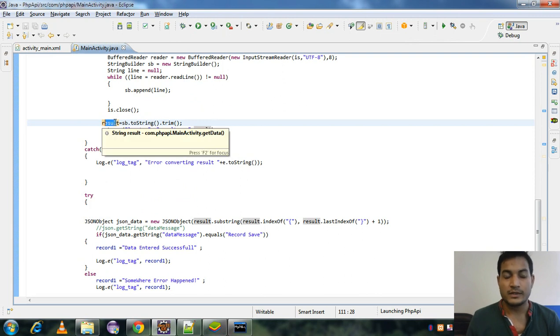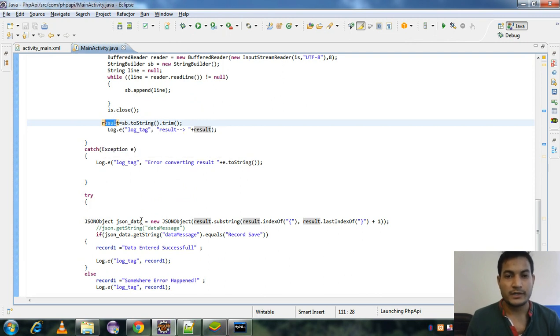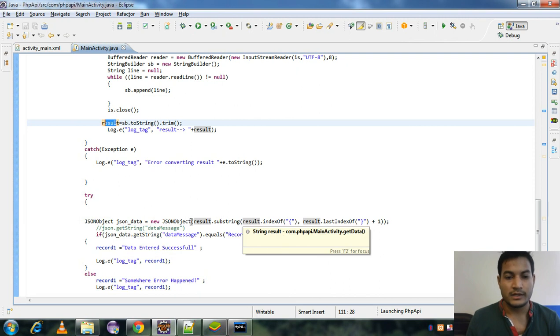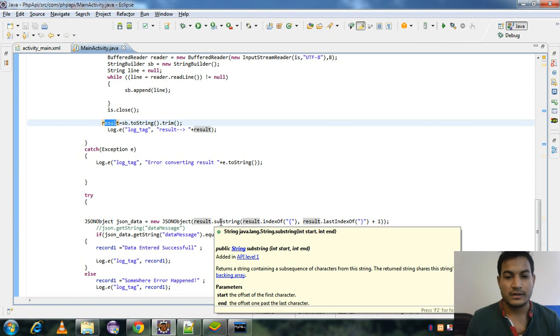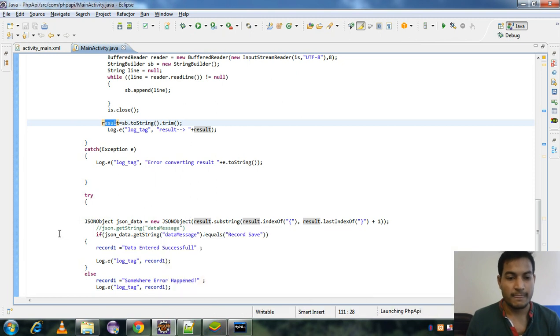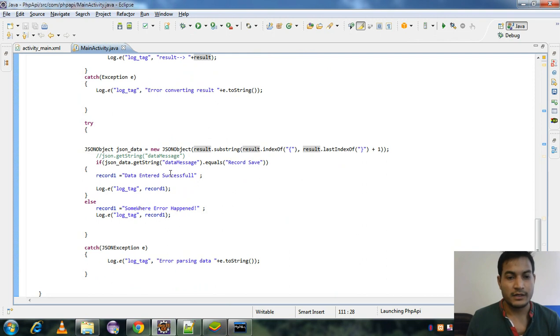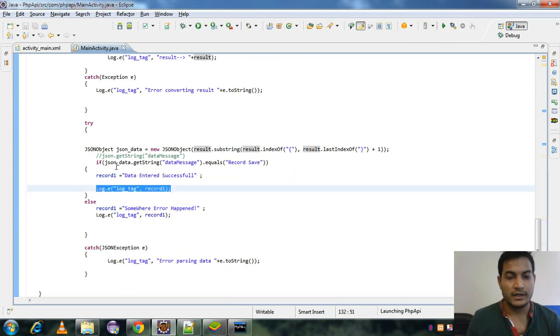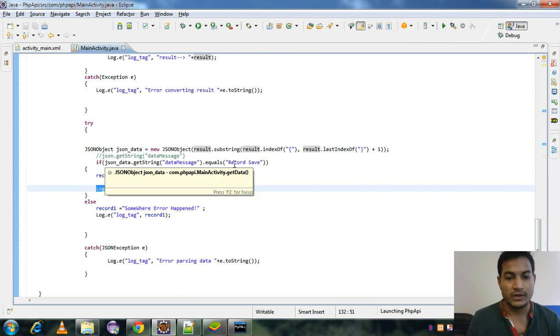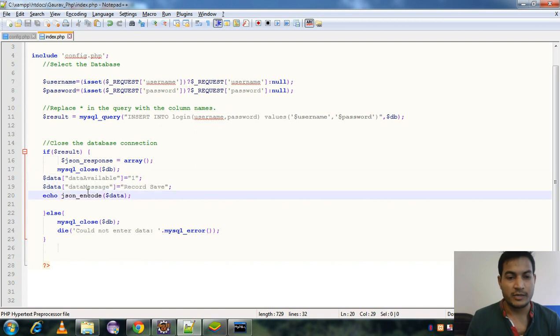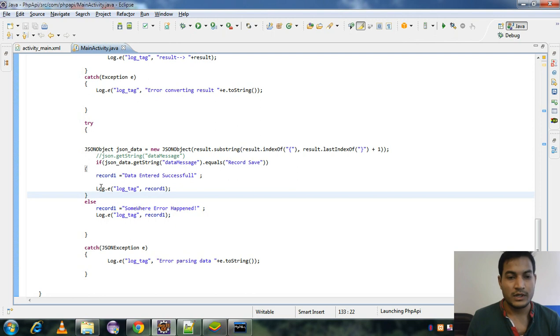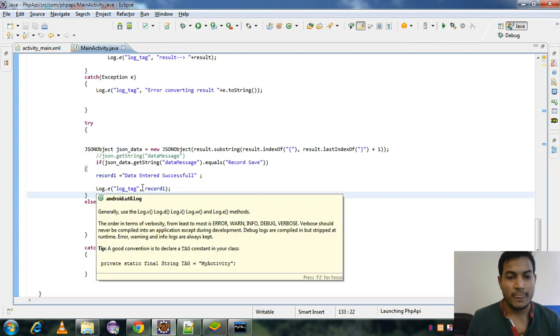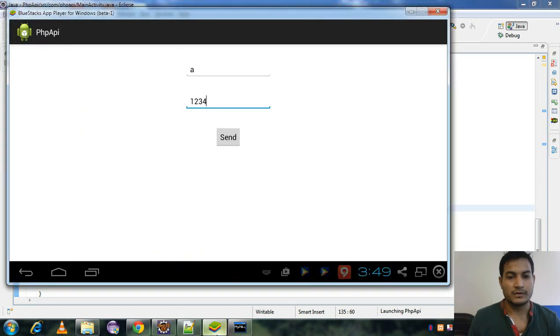And using this result, we can parse the JSON by using a JSON object, passing the result as JSON. After that, I have printed that if json.getString gets data message, so you can return to get data message. So let me show the data across the screen. So let me show you this one.